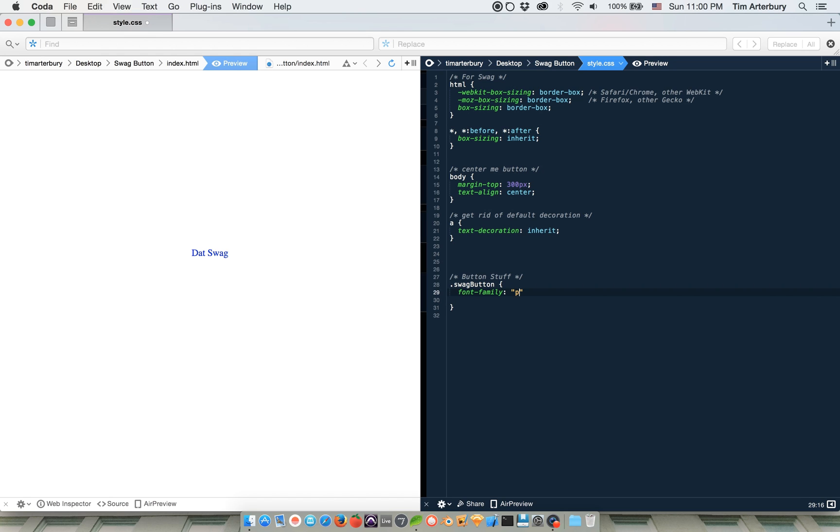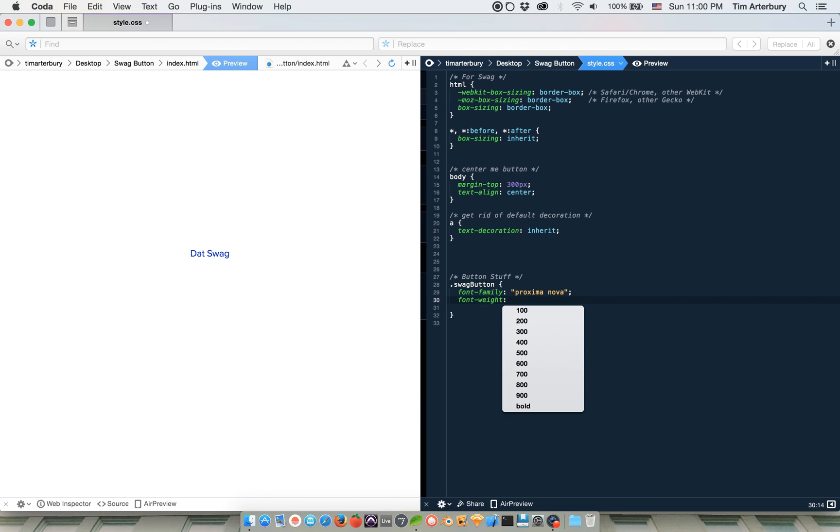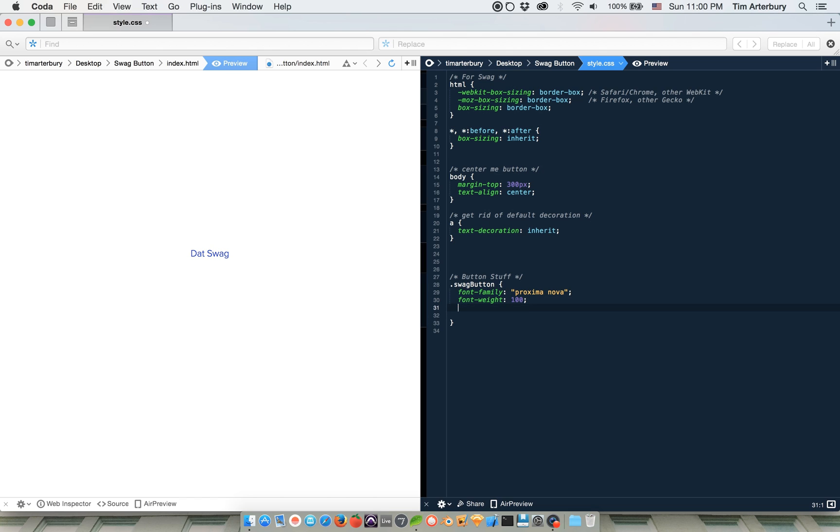And everybody knows that the best font is Proxima Nova because that's what all the designers use. So we're going to do that, and then we're going to do font weight. And that's going to be 100 because thin fonts are hipster.